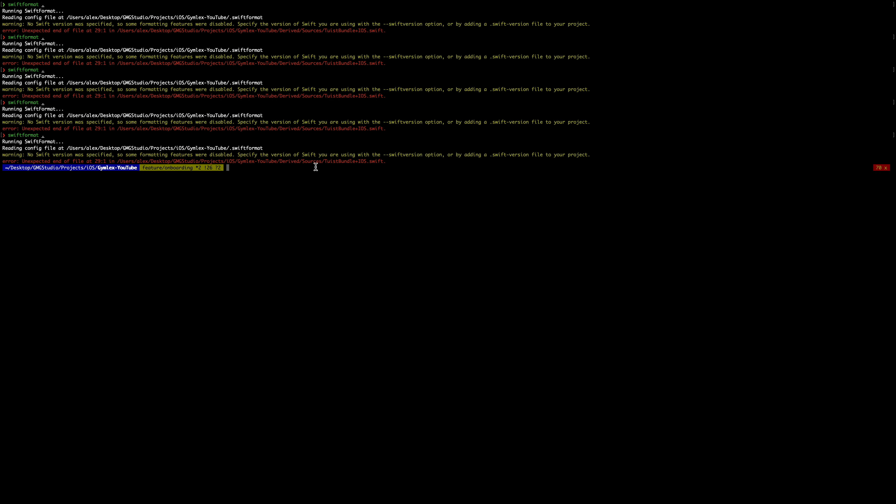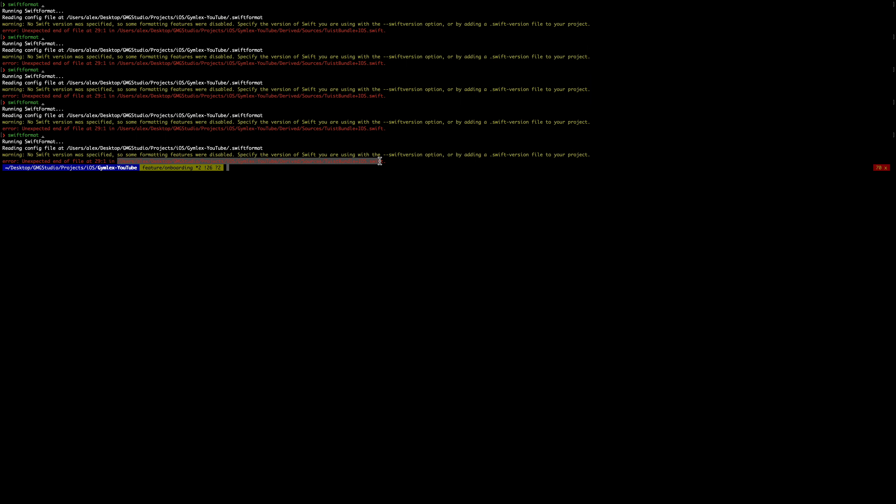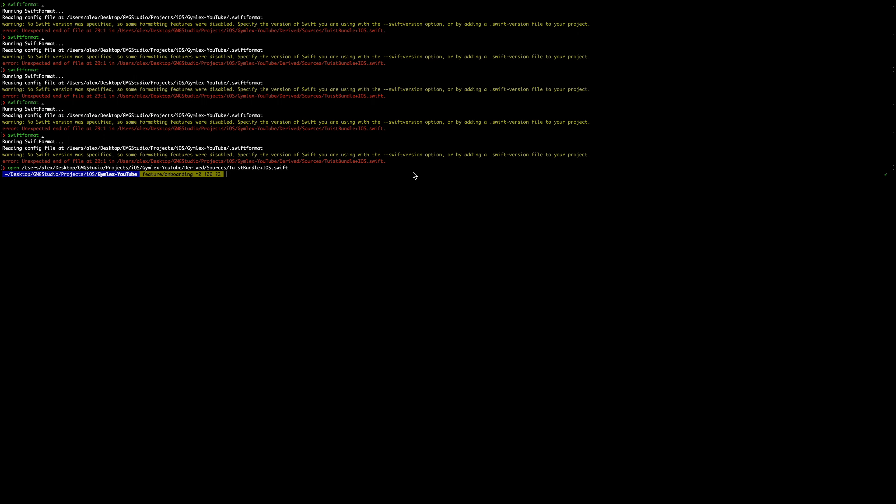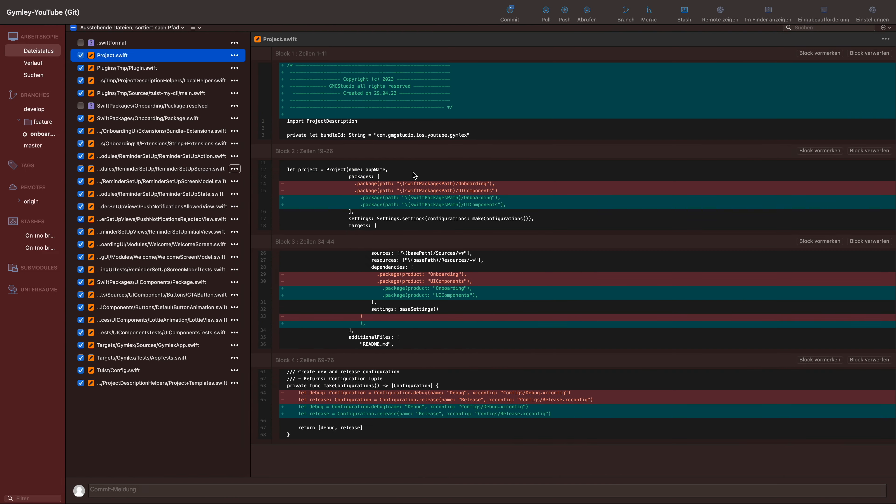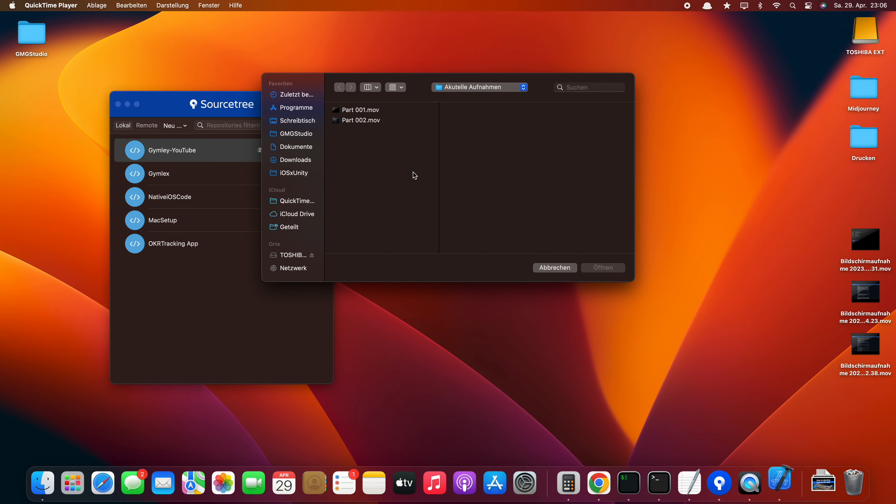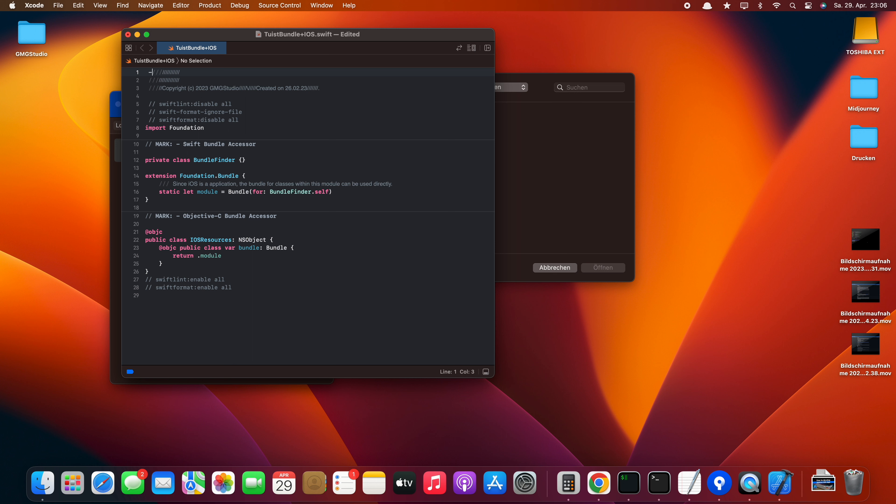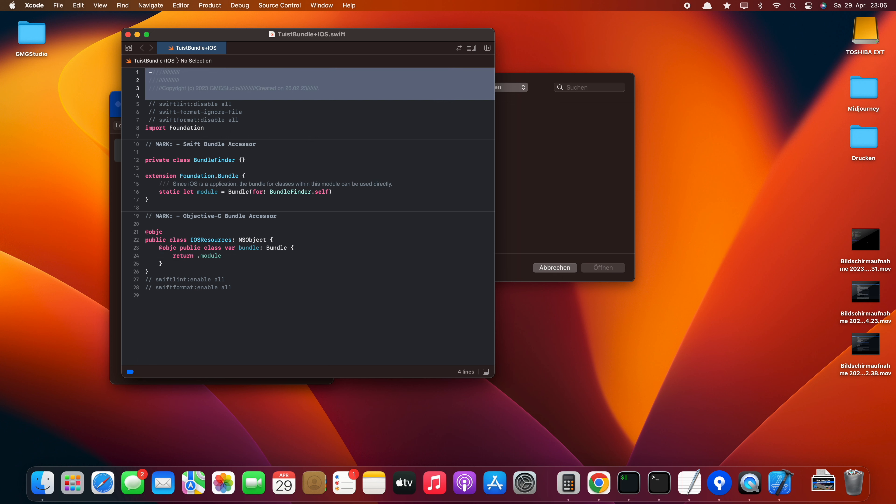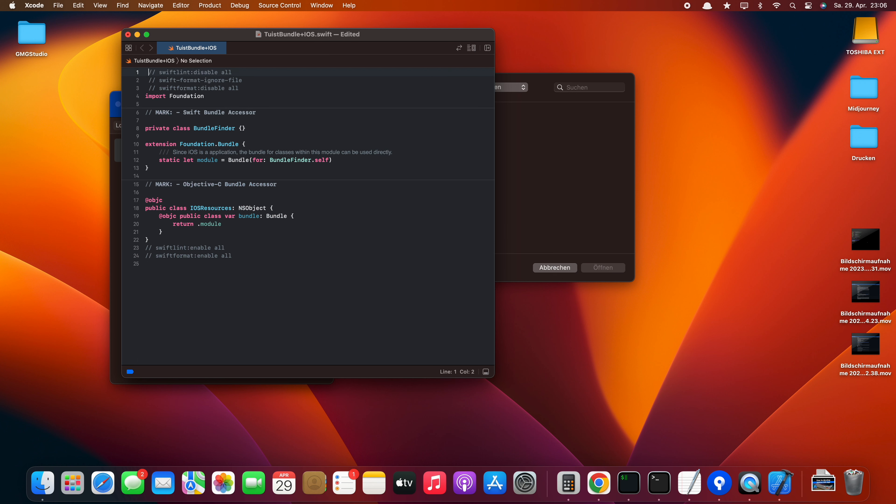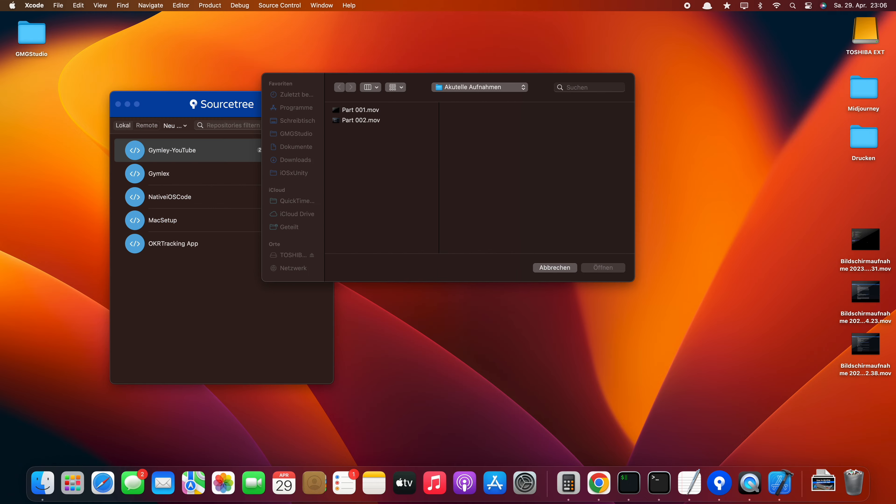SwiftFormat is telling us that something is wrong. Let's check. I'll just write open and paste the path so Xcode will open the file. Now Xcode opened the file and as you can see I messed up and Xcode basically out-commented everything. This shouldn't happen to you. It just happened while I was playing around and this is why I sped it up in the background.